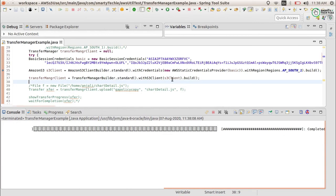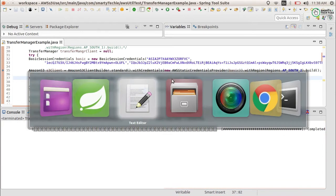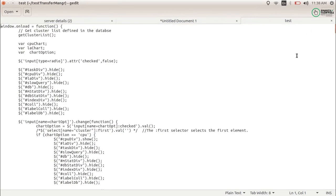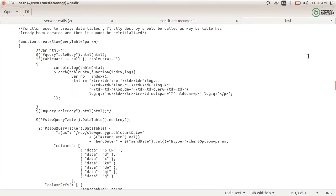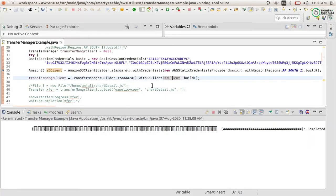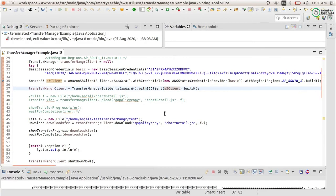I run it again. It is completed, and you can see it has been updated — I can reload it, and it has downloaded. That means our upload is working fine. We verified it by downloading the same file from S3, so our code is working correctly.